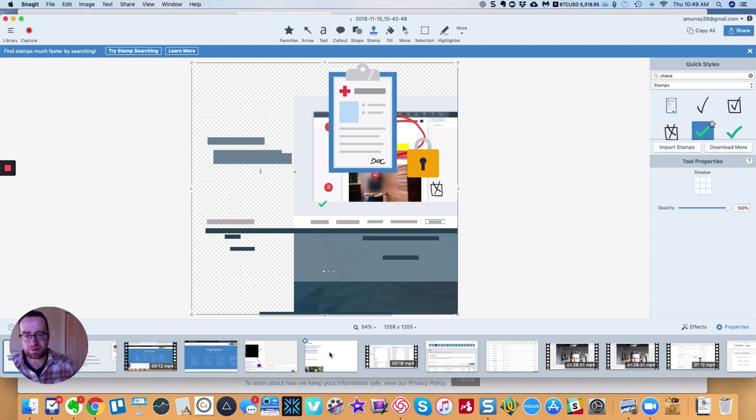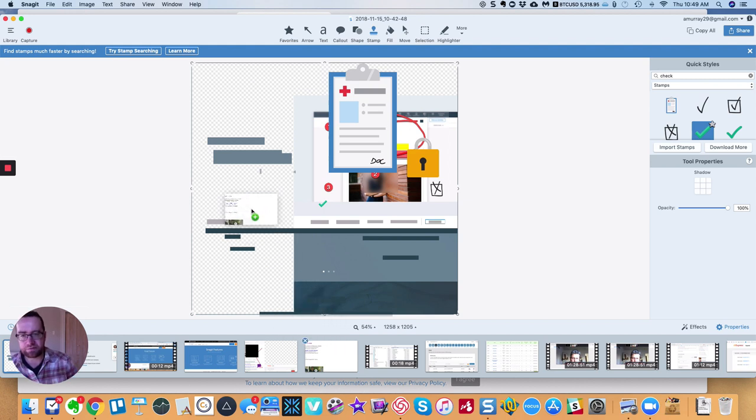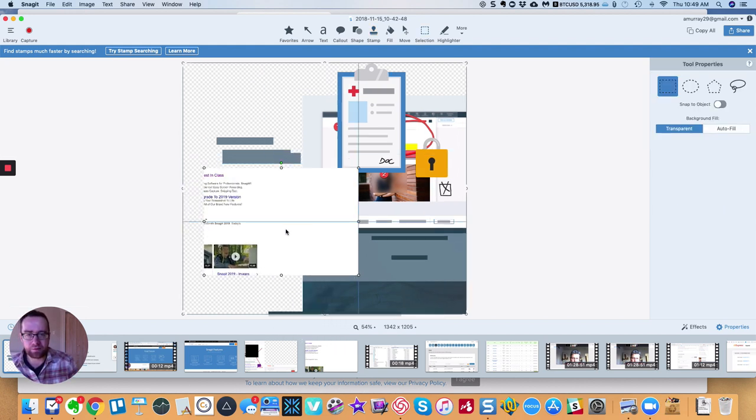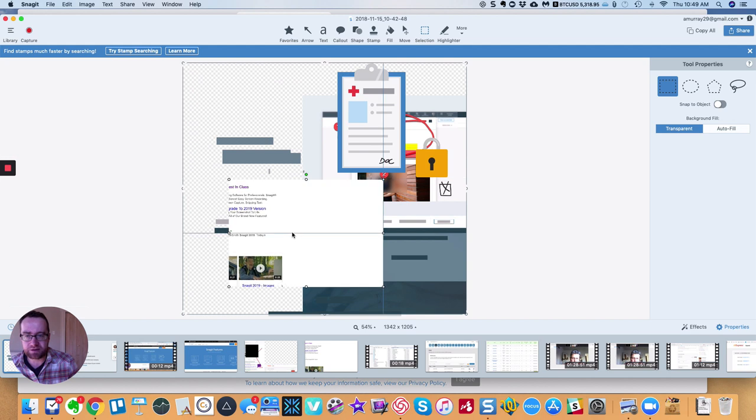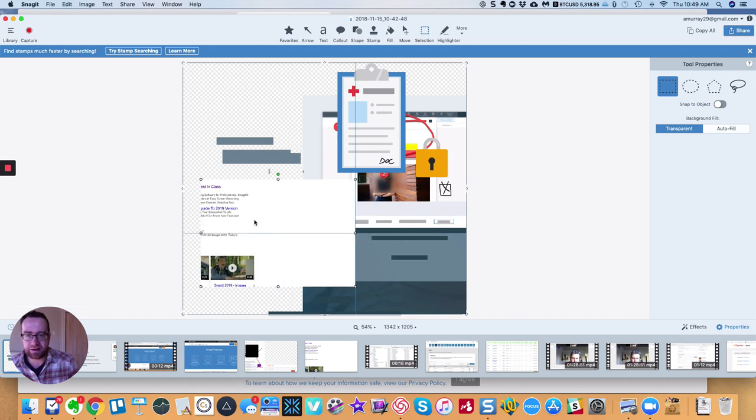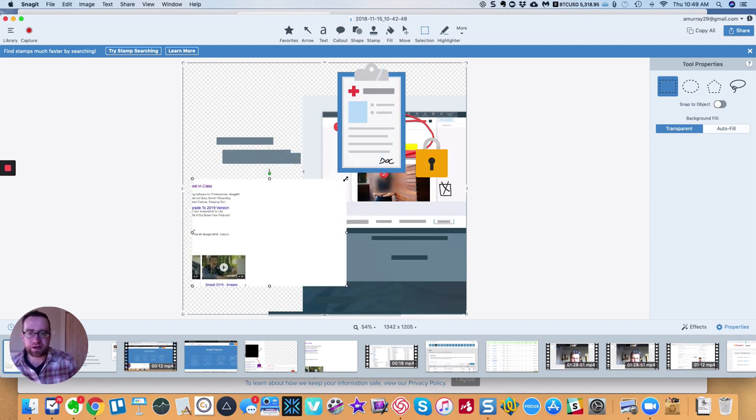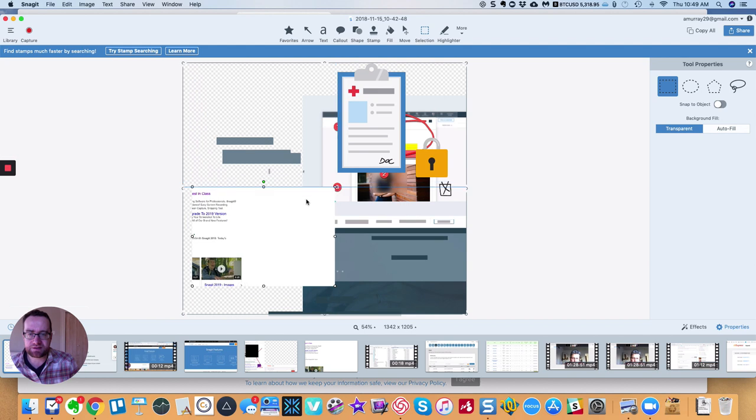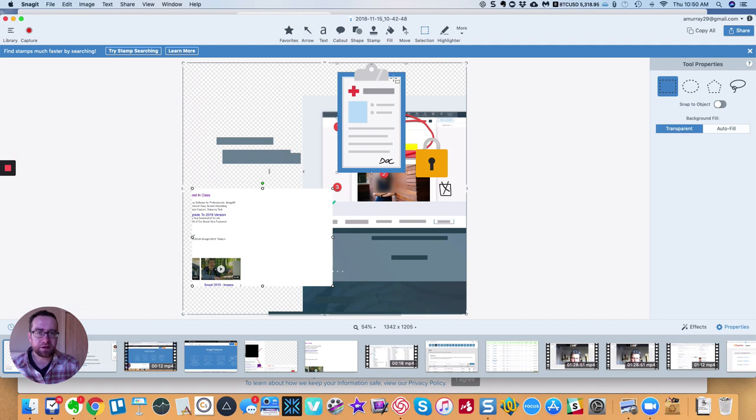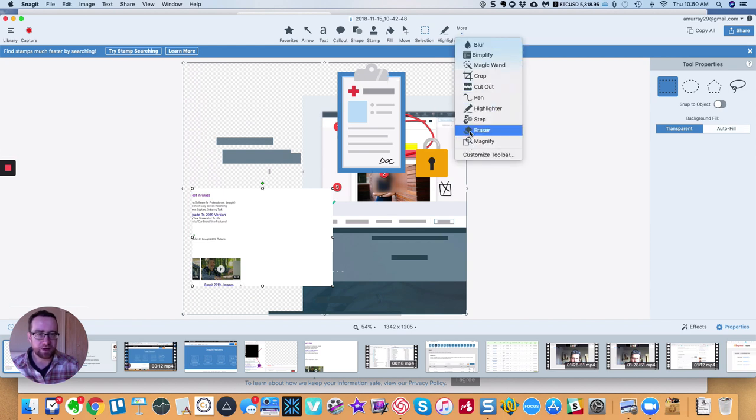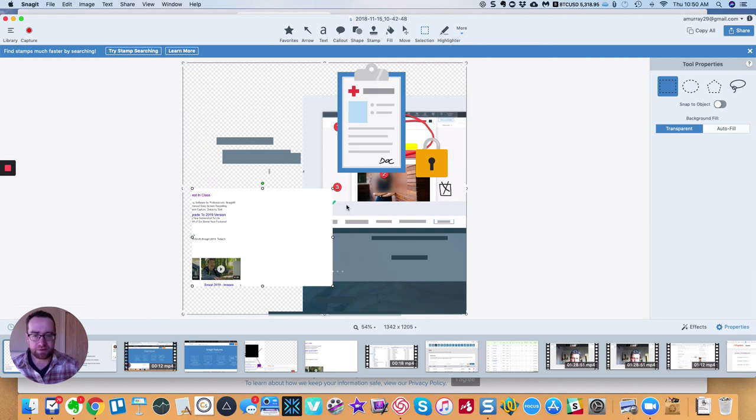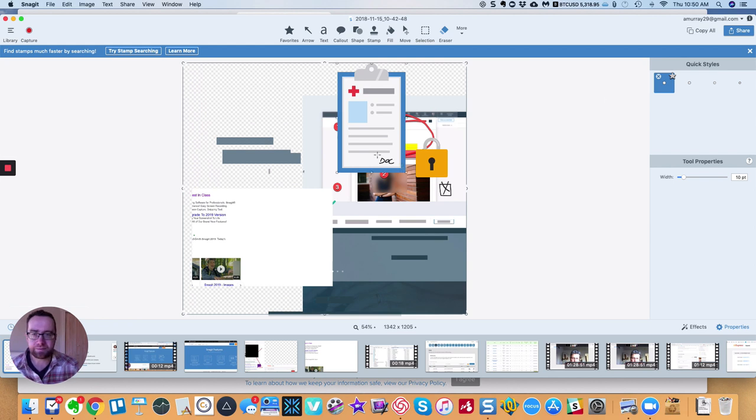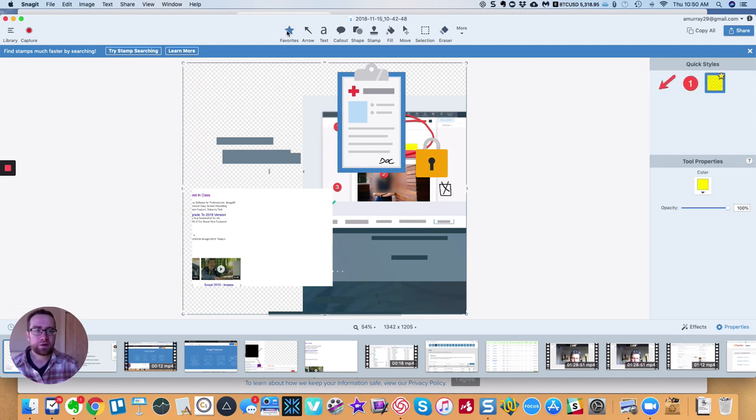The other thing that you can do in Snagit 19 that you couldn't do before is you can drag other pieces onto this. So let's say I had this other screenshot that I wanted to show. I can drag it onto the same canvas and then start working on that. And all these other things will work and do that. And you can erase things. I mean, you can basically do whatever that you want to do.